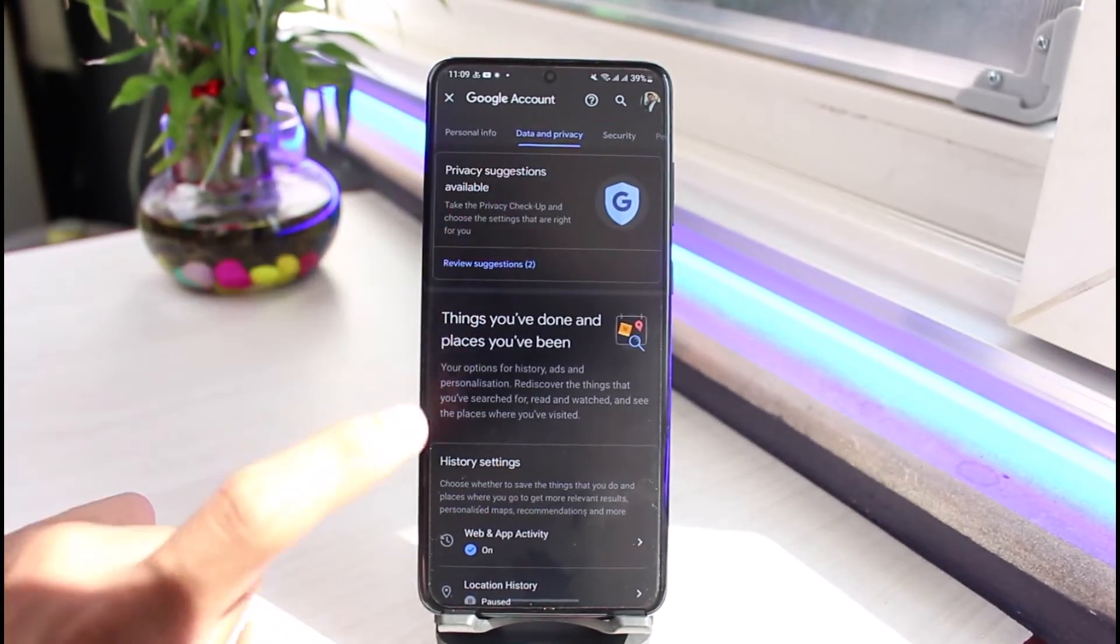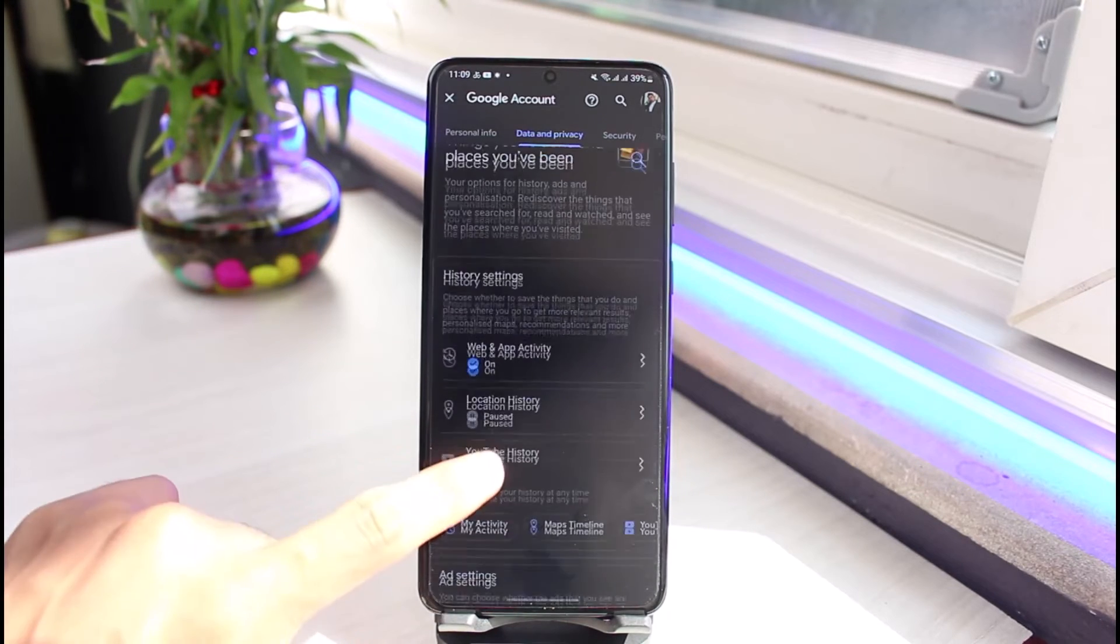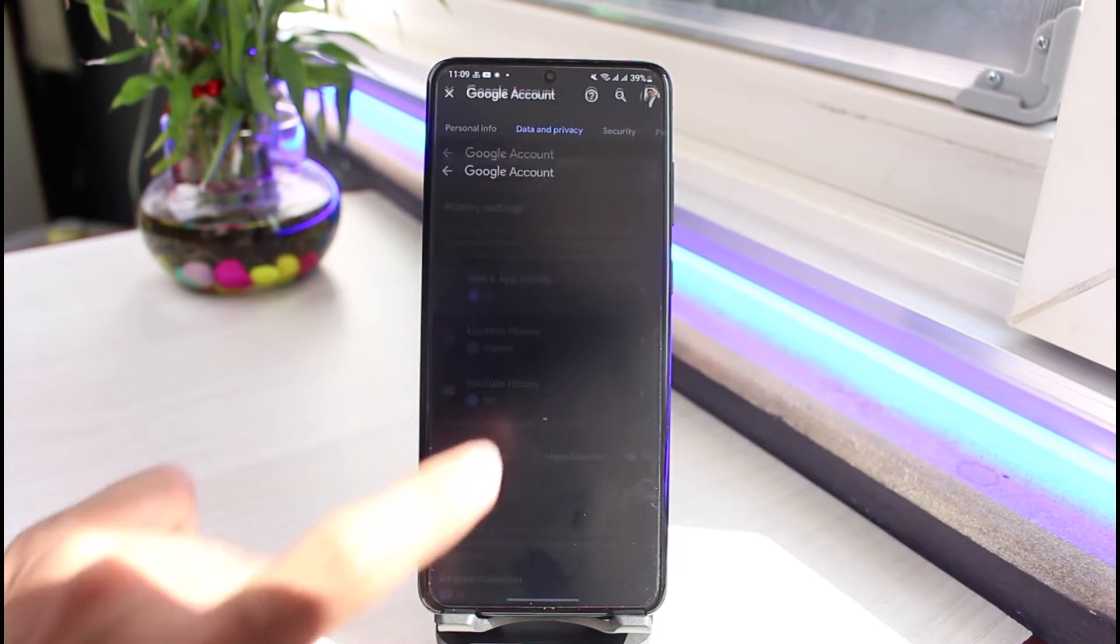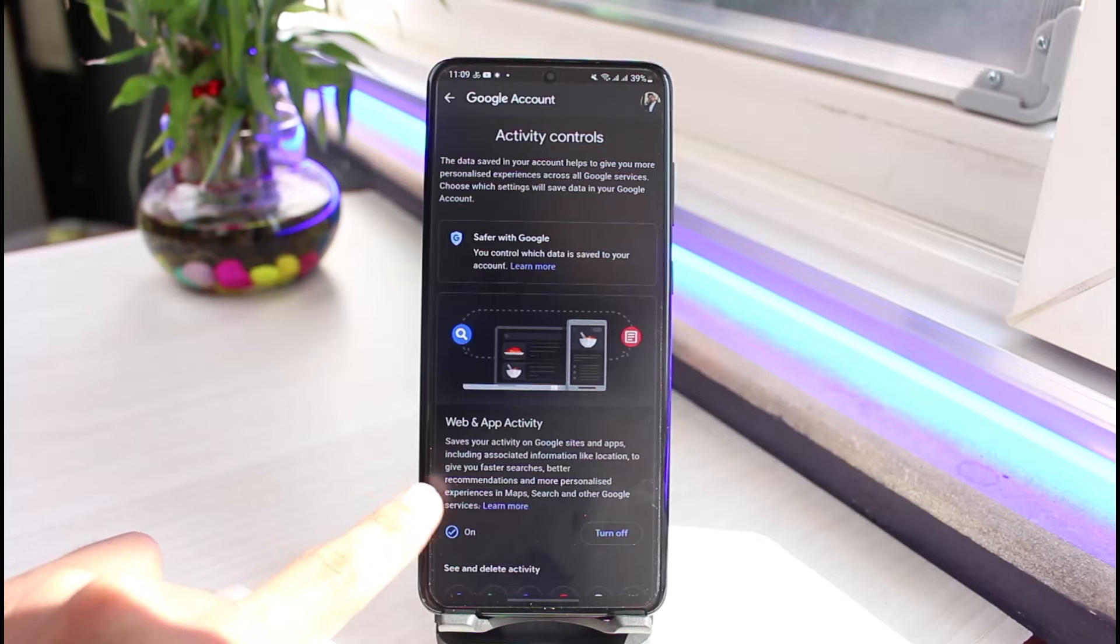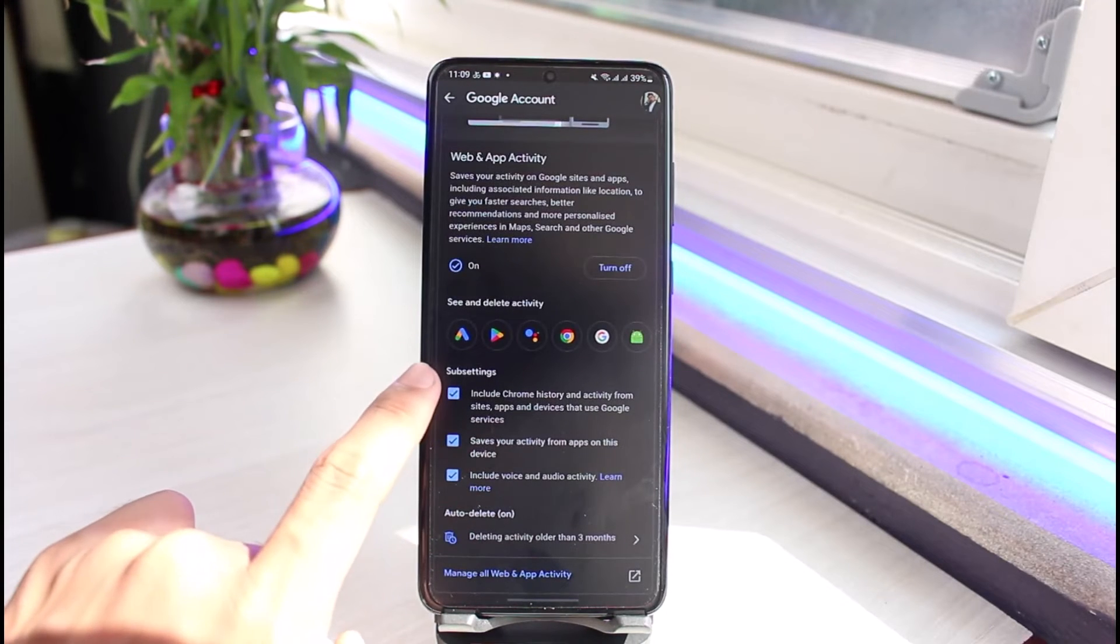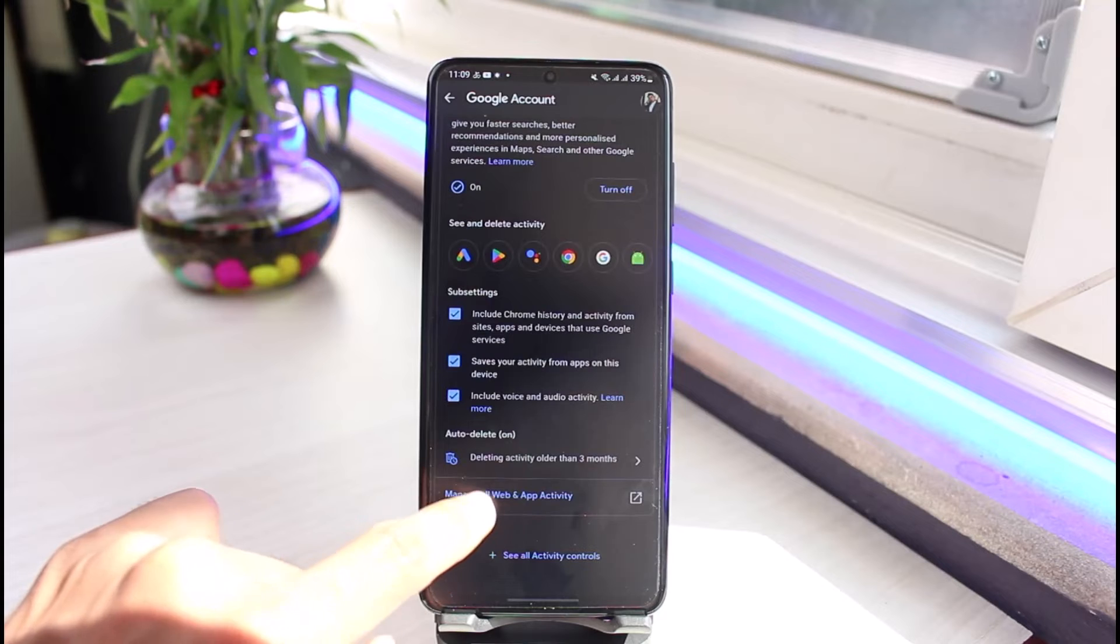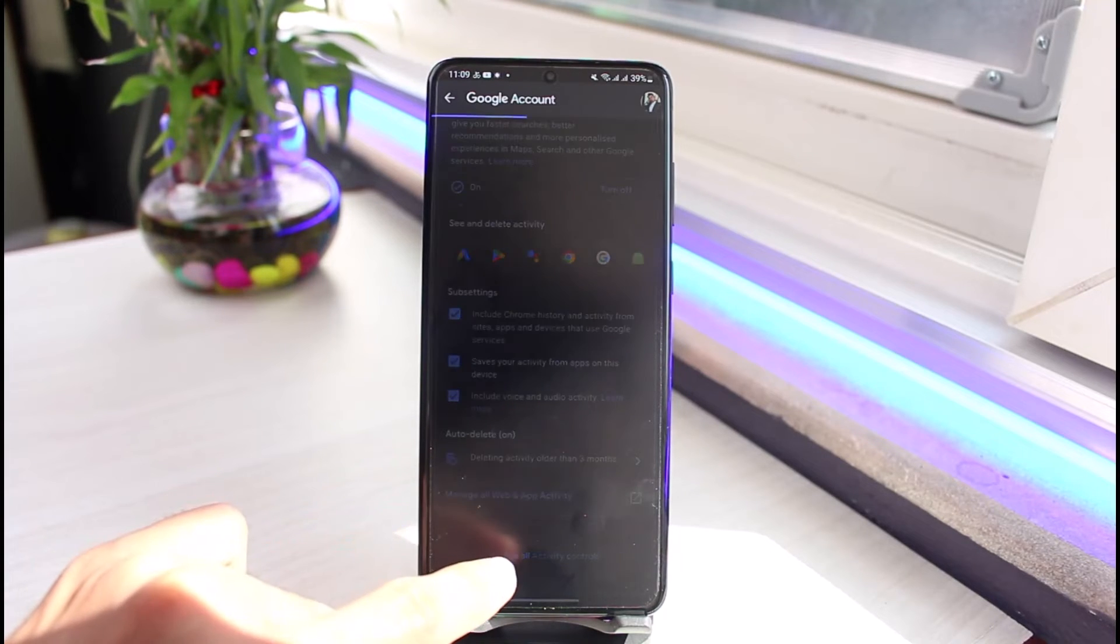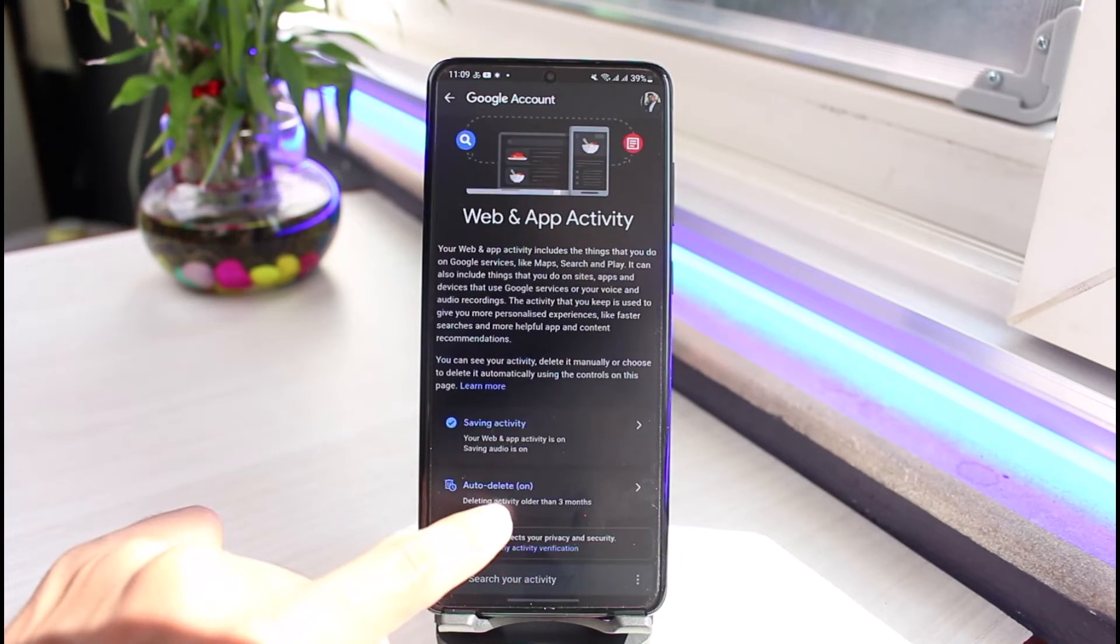You want to make sure to go to Data and Privacy. Scroll down and select Web and App Activity. As you go to Web and App Activity, you can see See and Delete Web Activity. Just go ahead and select Manage All Web Activity right over here.